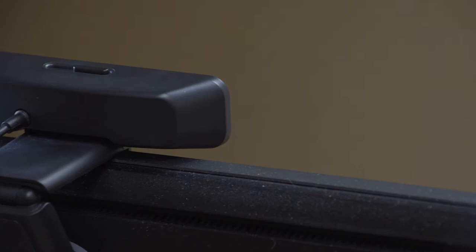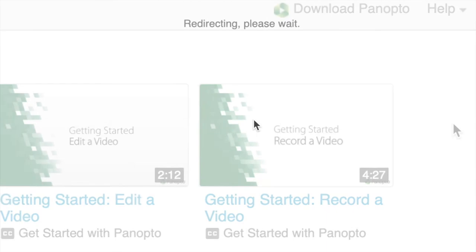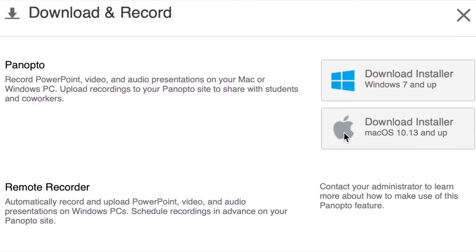Hold Control-Alt-Delete to log into the workstation with your UNCG username and password. Next, log into Zoom or Panopto to set up your lecture capture.